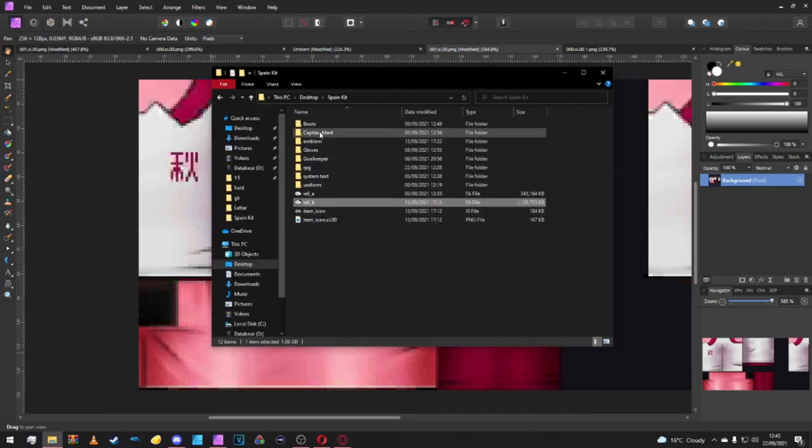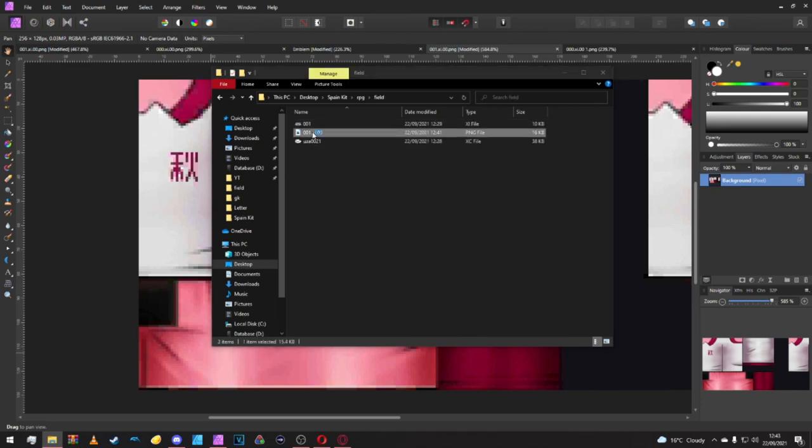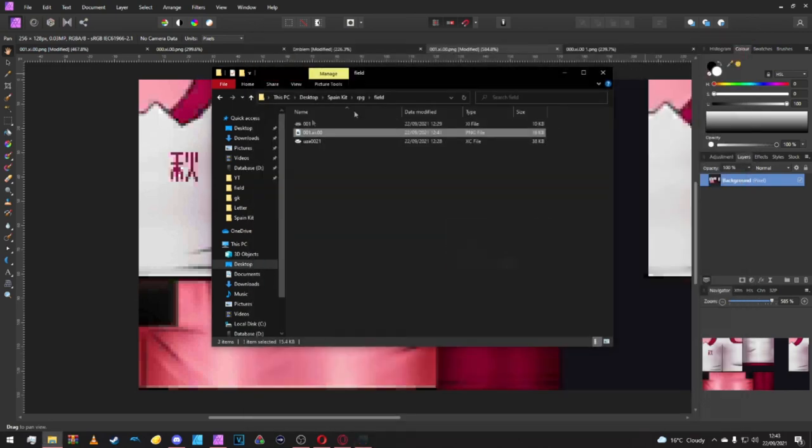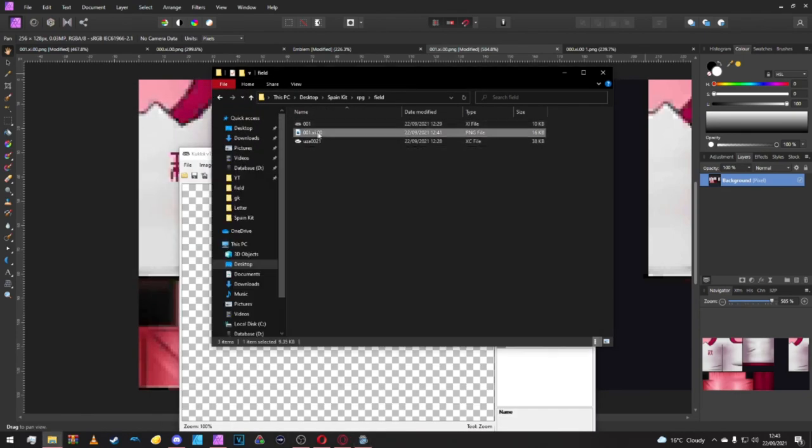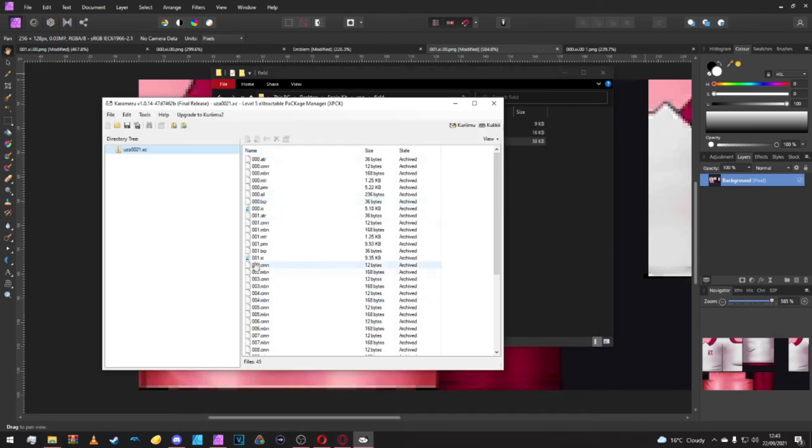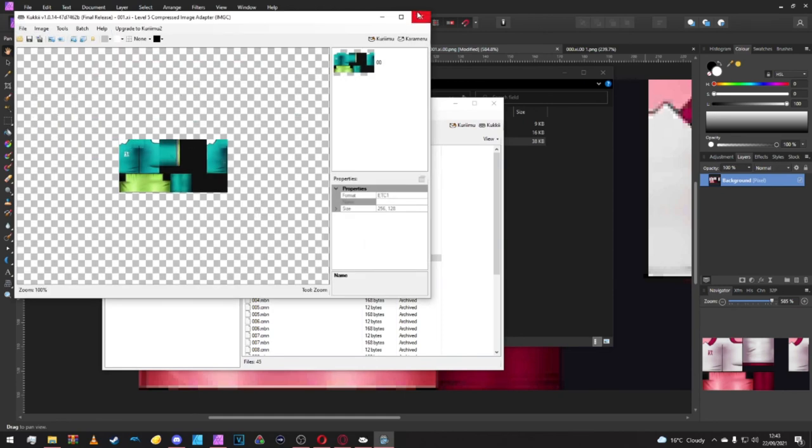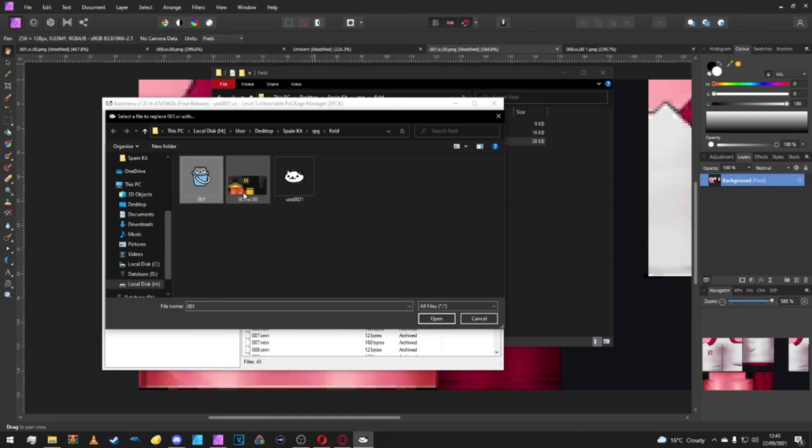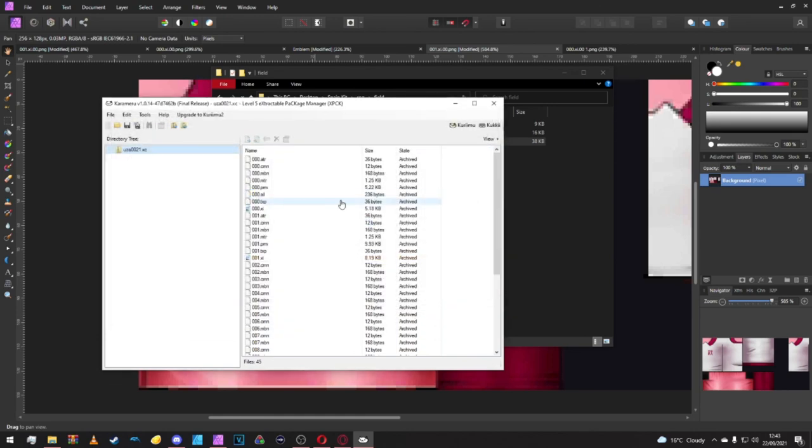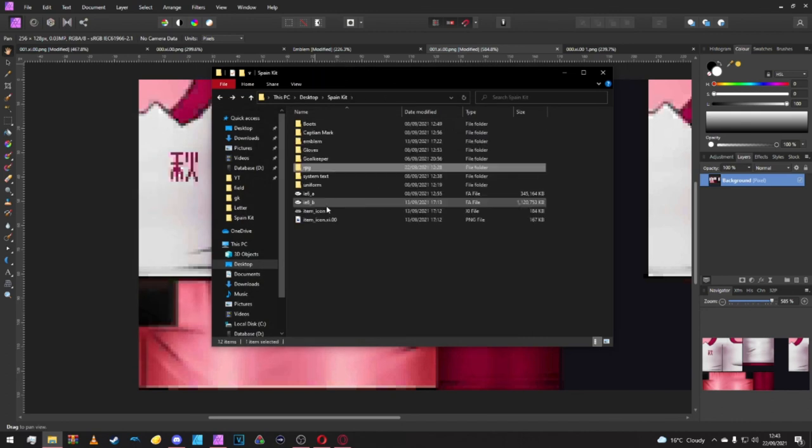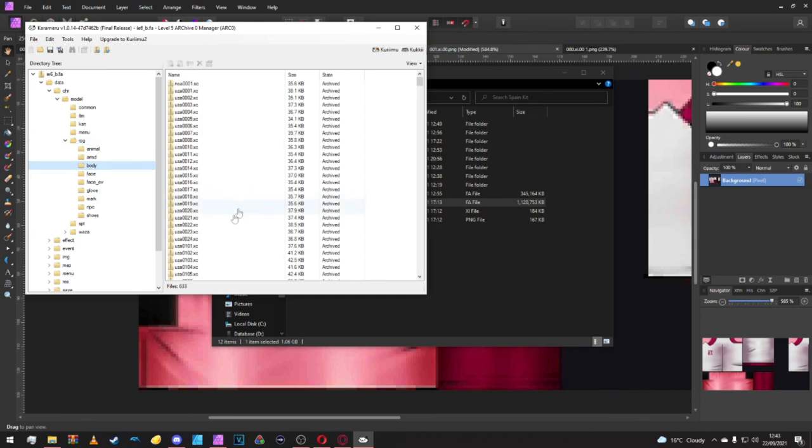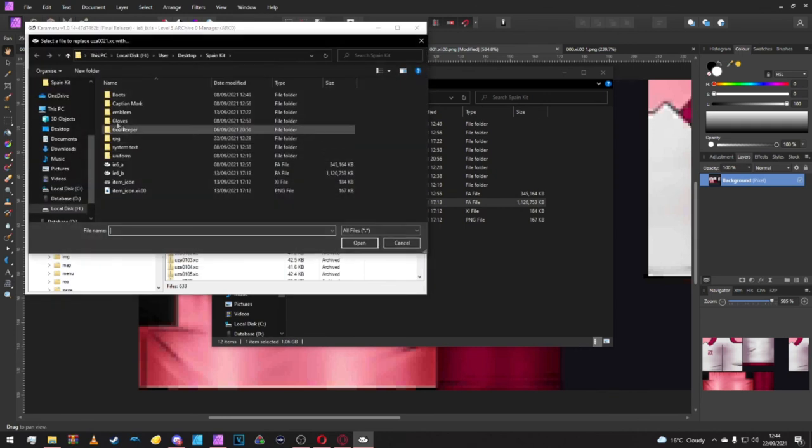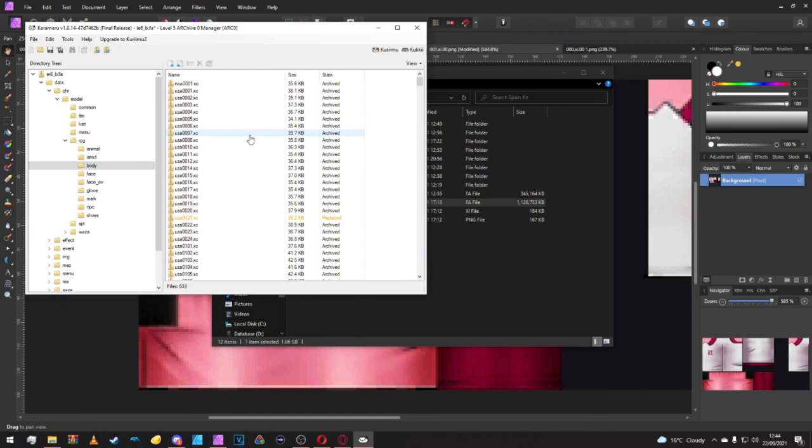Once you've got your two files made and exported, we're going to put them inside the files. Open up R1.XI, drag and drop, save. Come out of that, go into UZ 21, and we will replace the number one with the cookie file. Save and we can import them back into Caramaru now. Open up our IC6 underscore B. It's just a case of data, character model, RPG, body, and 21 is there. We will replace that with our own UZ 21. Once that's done we can press save.